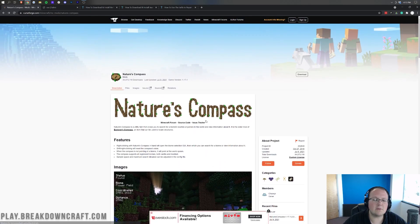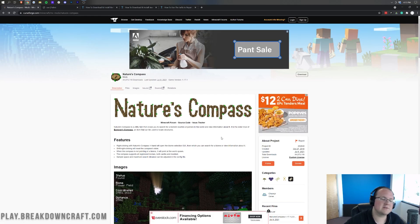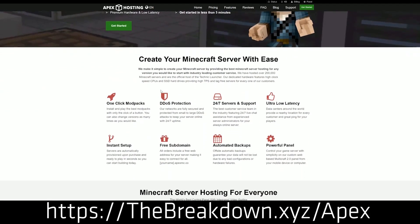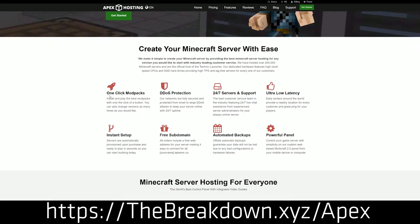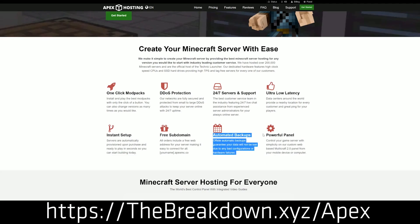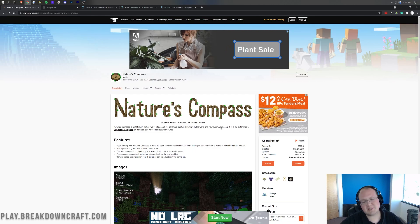So there you have it. First and foremost, though, before we can get this mod installed, we do have a sponsor, which is Apex Minecraft Hosting. Go to the first link down below thebreakdown.xyz/apex for your very own 24-hour DDoS-protected Minecraft server. We actually love and test Apex so much, we have our own server, play.breakdowncraft.com on them. So if you want to start your very new Minecraft server, check out Apex at the first link down below. You're not here to get an Apex server, though. You are here to get Nature's Compass, so let's go ahead and get it installed.